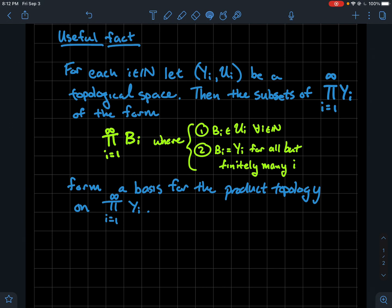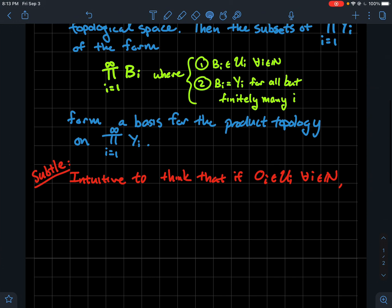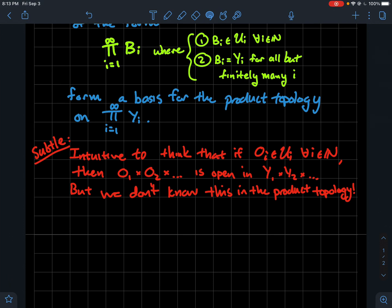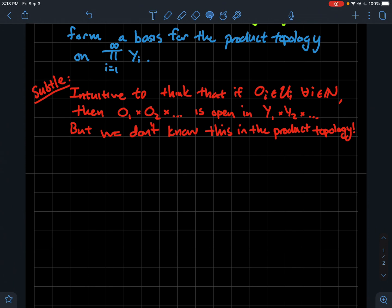The weird, non-intuitive thing is probably condition number two: I require that all but finitely many of the components in the product are actually just the entire component space y_i. It's intuitive to think that if you have an open set o_i that's open in the component y_i — meaning o_i is in topology u_i for every i — then taking the product of all those sets should be open in the product space. That's how it works in the finite case, but we don't know this is true in the infinite product setting for the product topology.